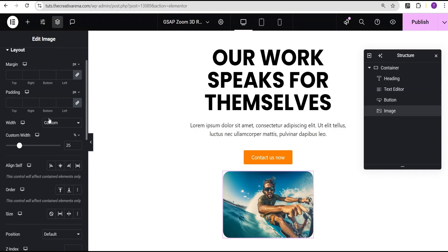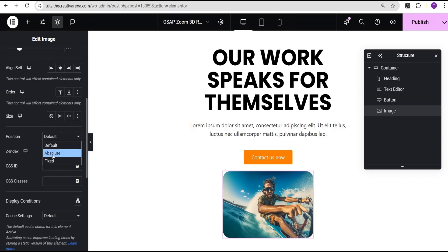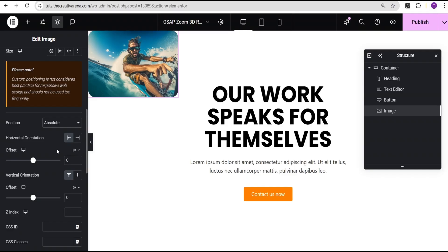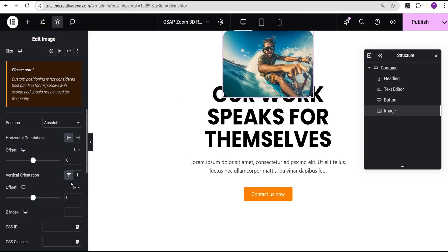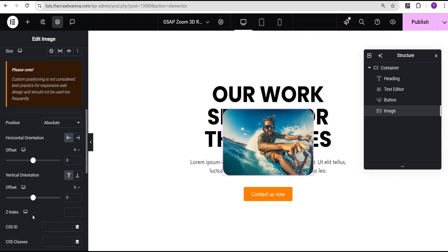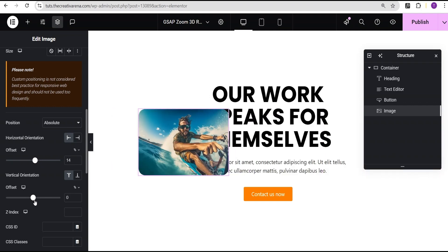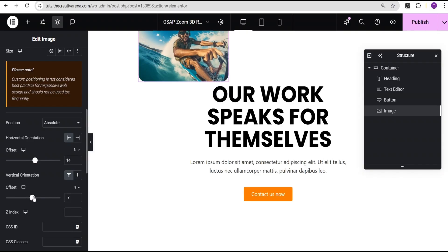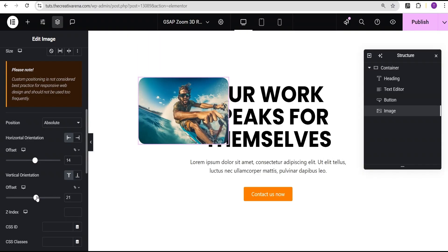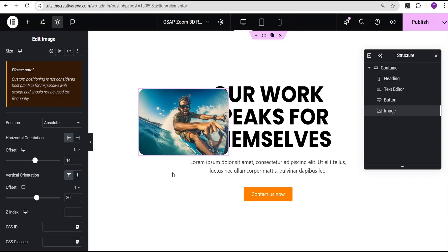In the style option I'll come down to the border radius and give it 20 pixels. Then I'll go back to the advanced settings, go to position and set it to absolute. For the offset I'll change the unit to percentage for both vertical and horizontal orientations, so it's placed at the center. From here you just use the left orientation to move it left, and the vertical orientation to move it up and down.